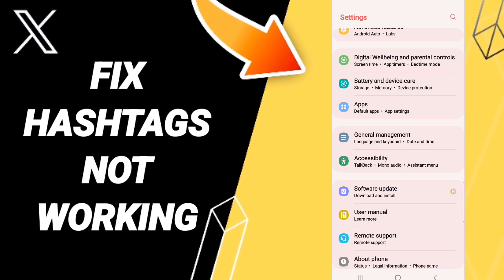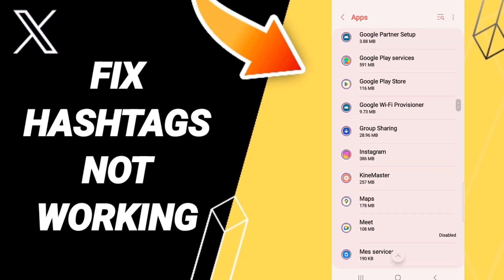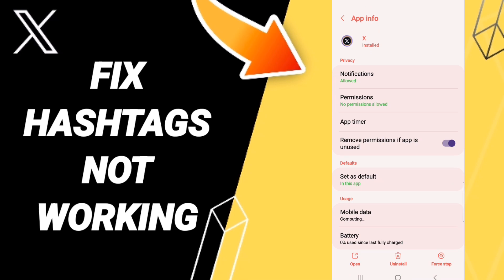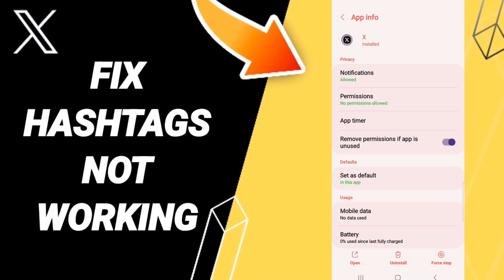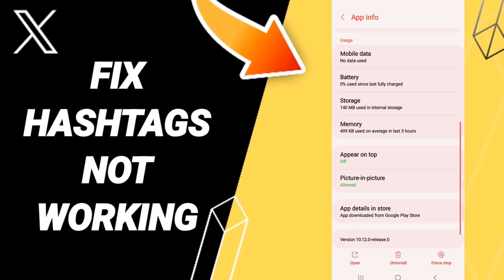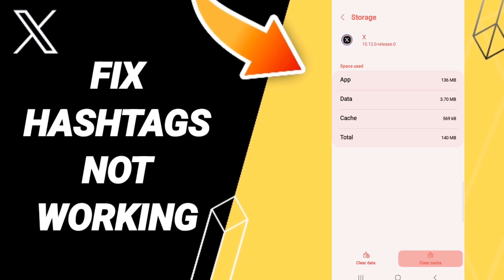On this page, click Apps, then Default Apps, then App Settings. After that, we'll enter the Twitter app window. On the app page, click Force Stop and click OK. We'll then enter the Storage window and click Clear Cache. Don't click Clear Data because that can cause errors on your app.